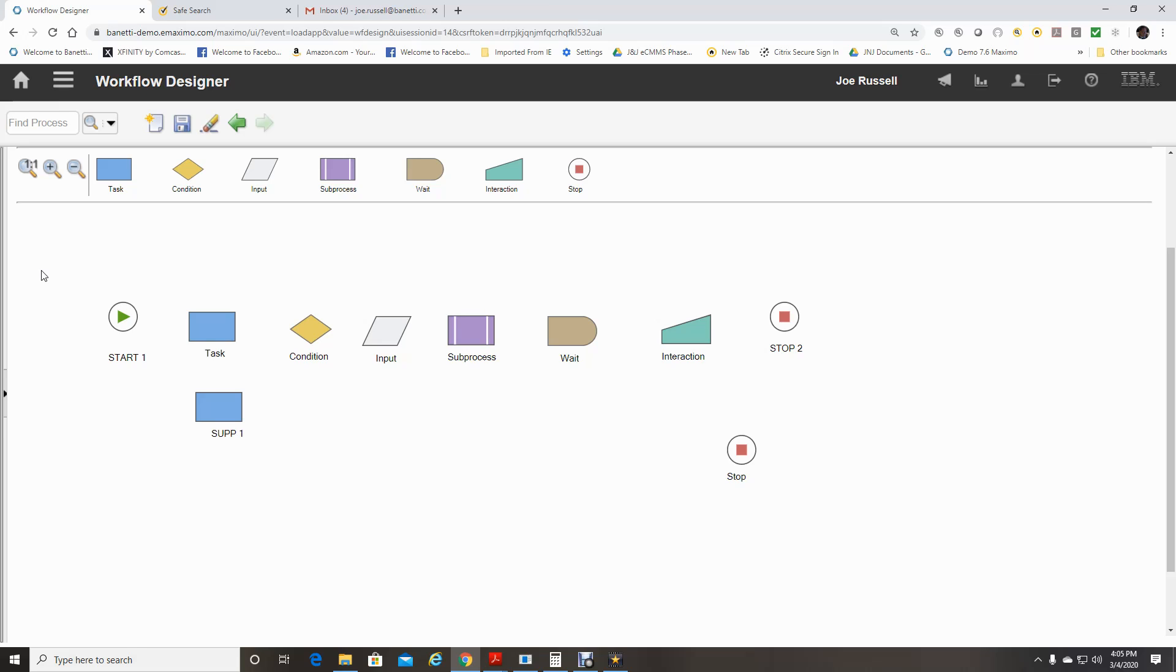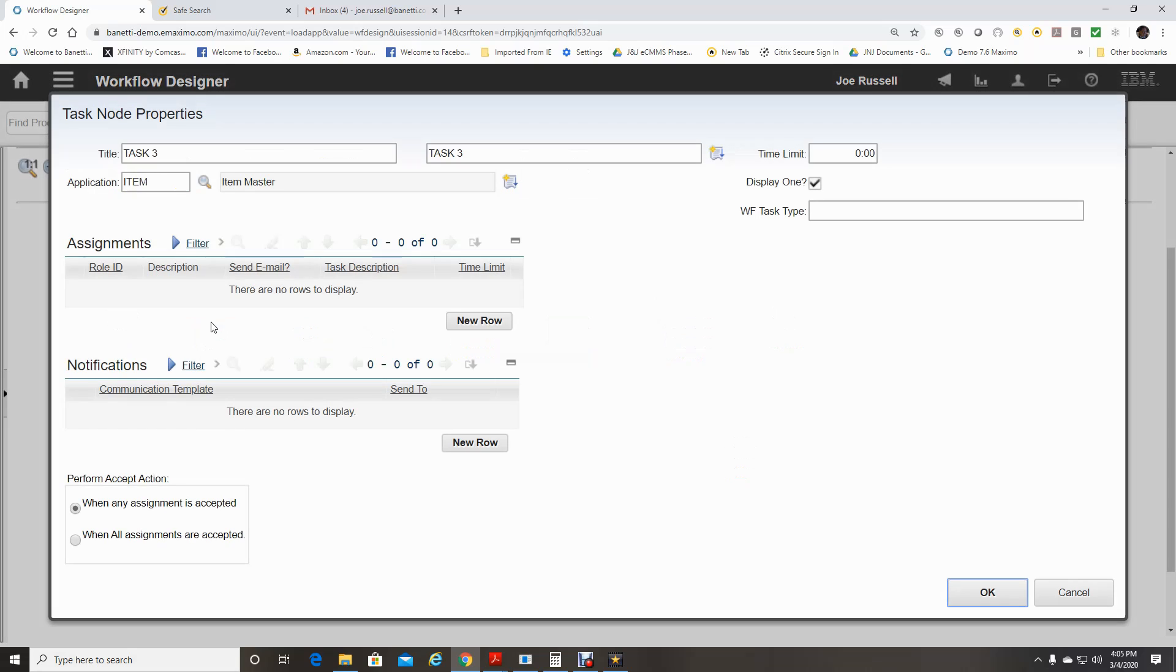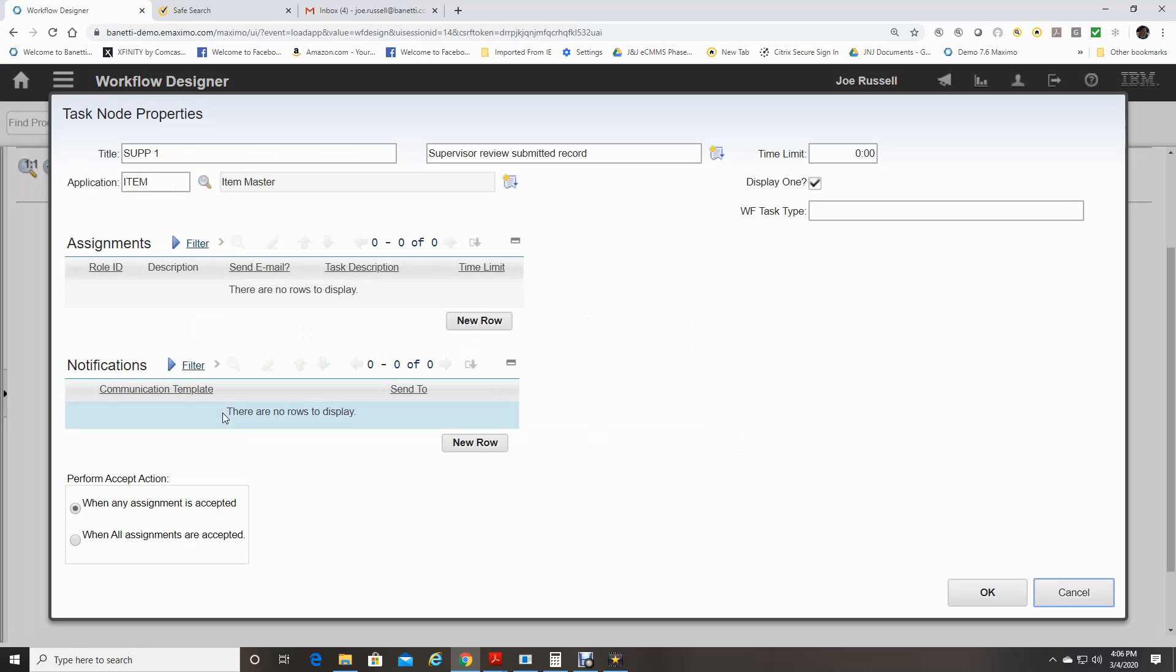It is good practice to give all nodes unique titles and descriptions during the build process. This will make it easier to identify nodes on the screen to what they do in your process. An example would be a task node. By default, Maximo will list it as task 1, 2. It would be better to identify it like SUP1. This would be a supervisor's first task in a process. The description would be supervisor review submitted record.